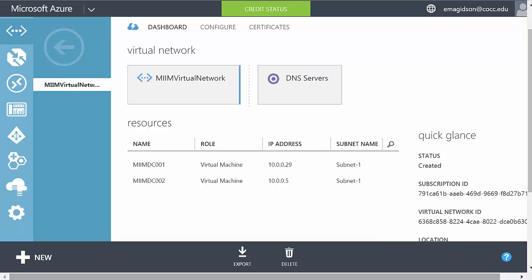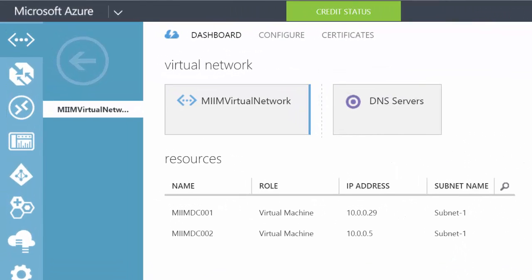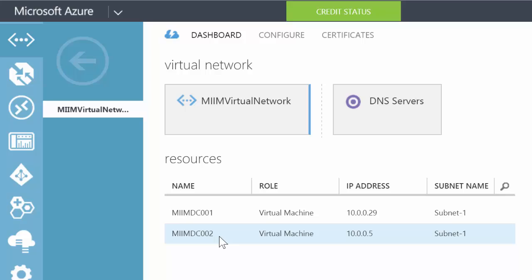All right, so here we are, part five, the last part of our series on installing Active Directory domain controllers into Microsoft Azure Server. As you can see, I've logged into my portal here, and I have already changed to a static IP for my first domain controller 001. I'm going to show you the process for changing my second to 10.0.0.30.